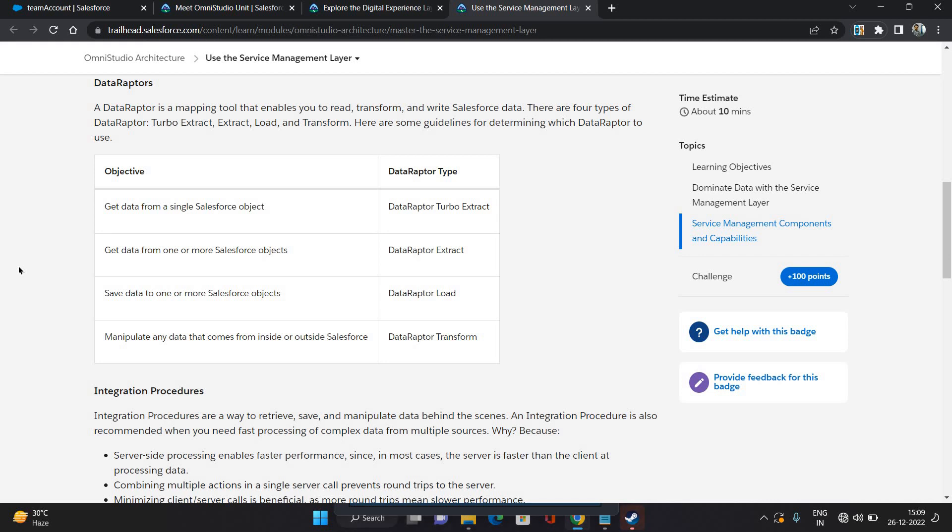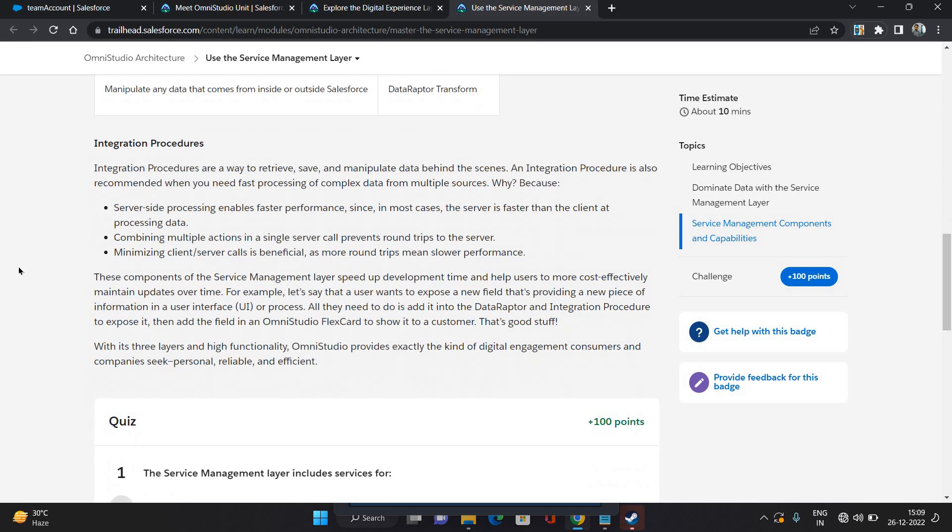Then another component is integration procedure. So integration procedure is a kind of a pack which can have multiple actions inside it. It could be multiple data adapter actions - get or load both - or some API collections as well. So multiple actions you can perform in a single integration procedure, and it does all the callings and everything in one server call. That is the advantage of integration procedure.